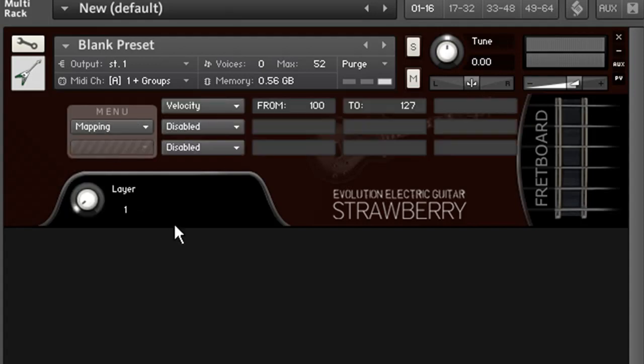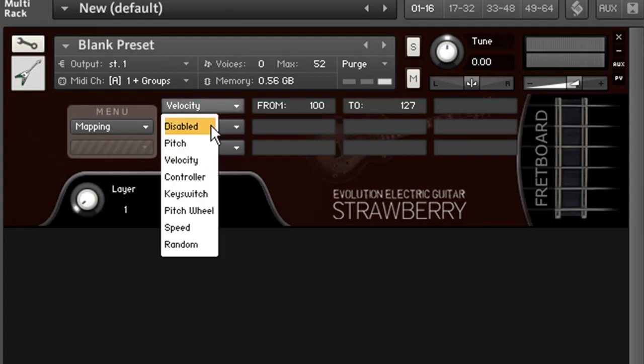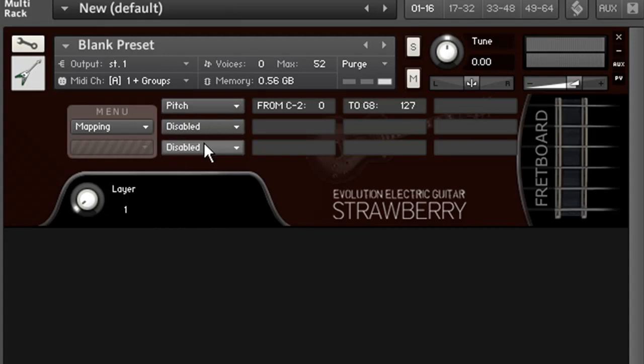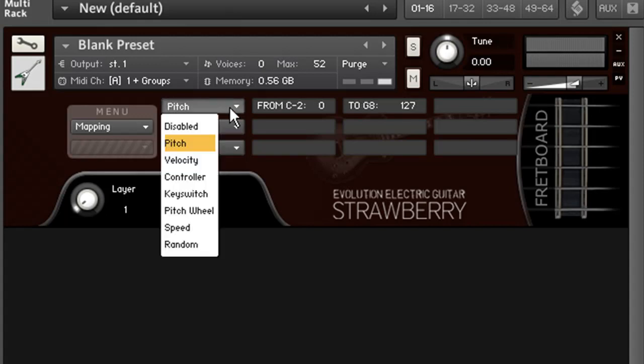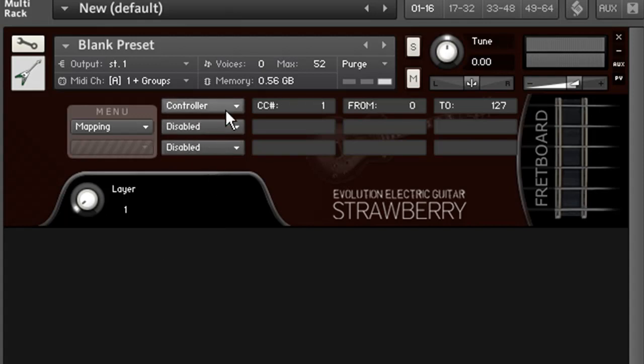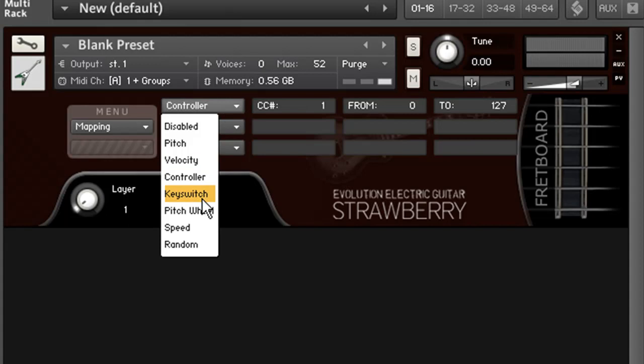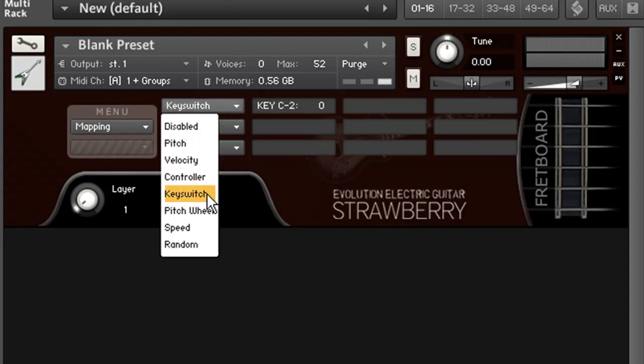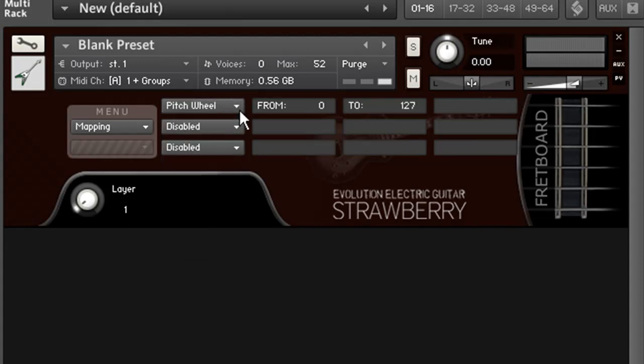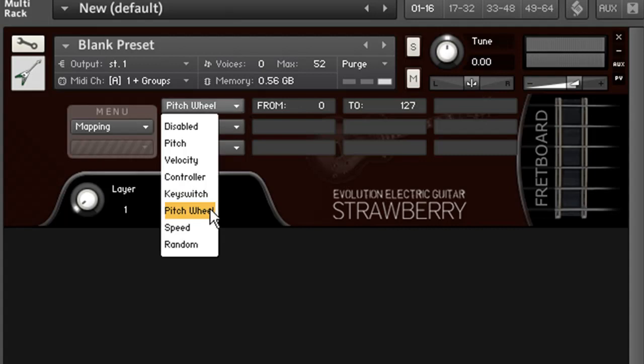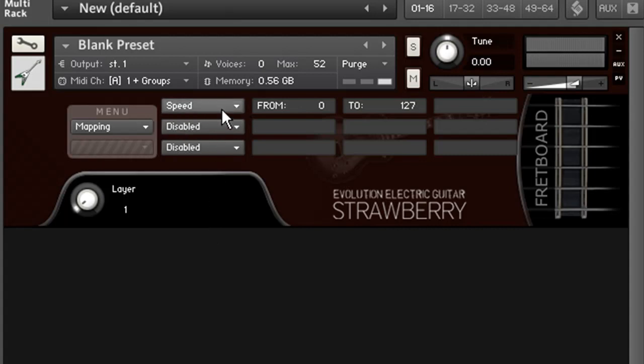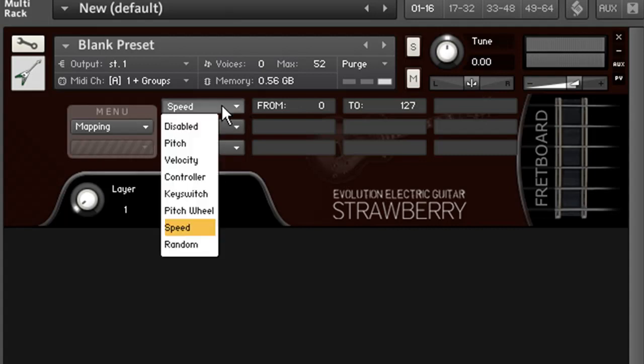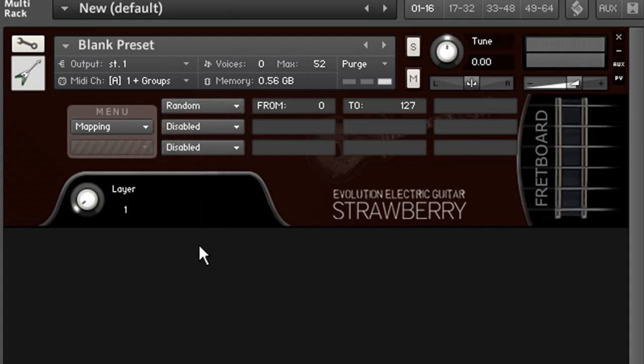Some of the different conditions you can use, as well as being able to layer different conditions, are a pitch range, velocity range of course, a controller range, a custom key switch which is a non-latching key switch, the pitch wheel, the speed in which you play, and also you can introduce a random element.